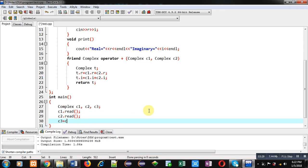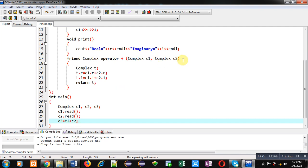Plus overloaded function. Here c3 equals to c1 plus c2 is written. So c1 and c2 both are arguments and these two arguments will be passed explicitly inside these two formal parameters.